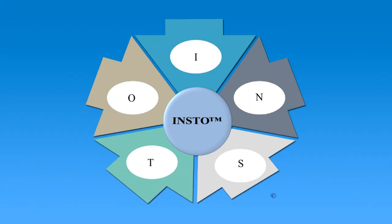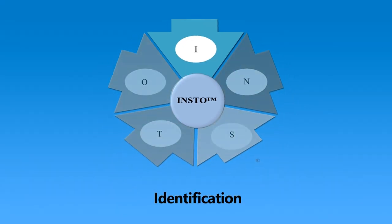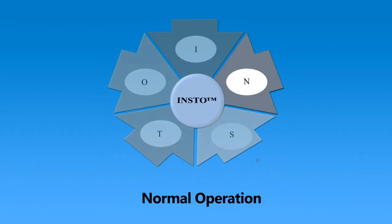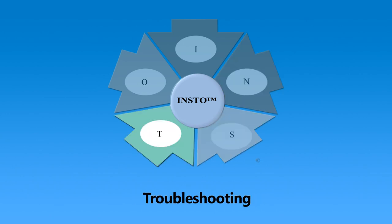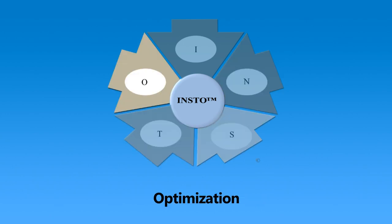The simulator program includes identification, normal operation, start-up and shutdown, troubleshooting, and optimization.